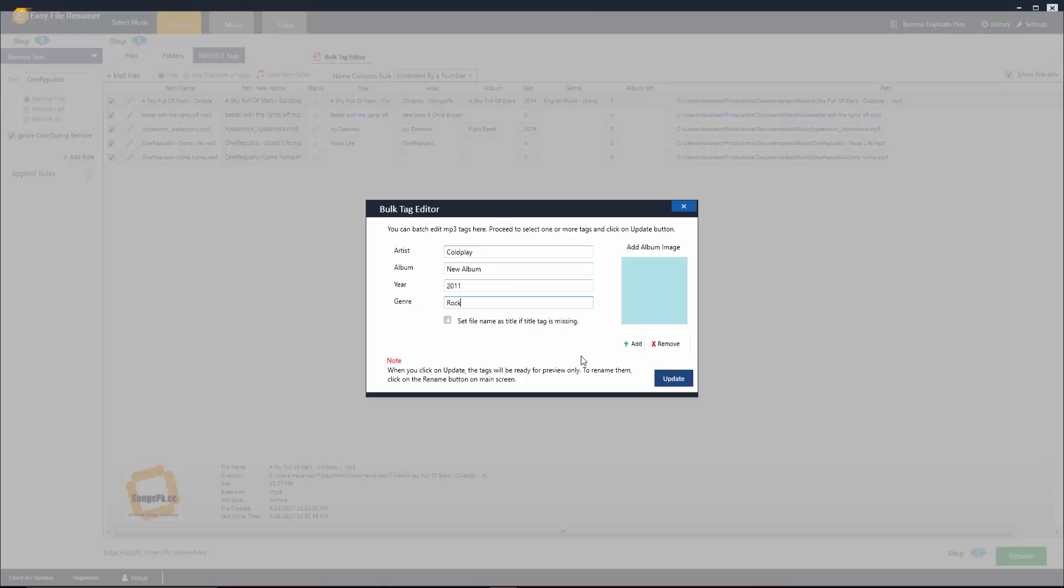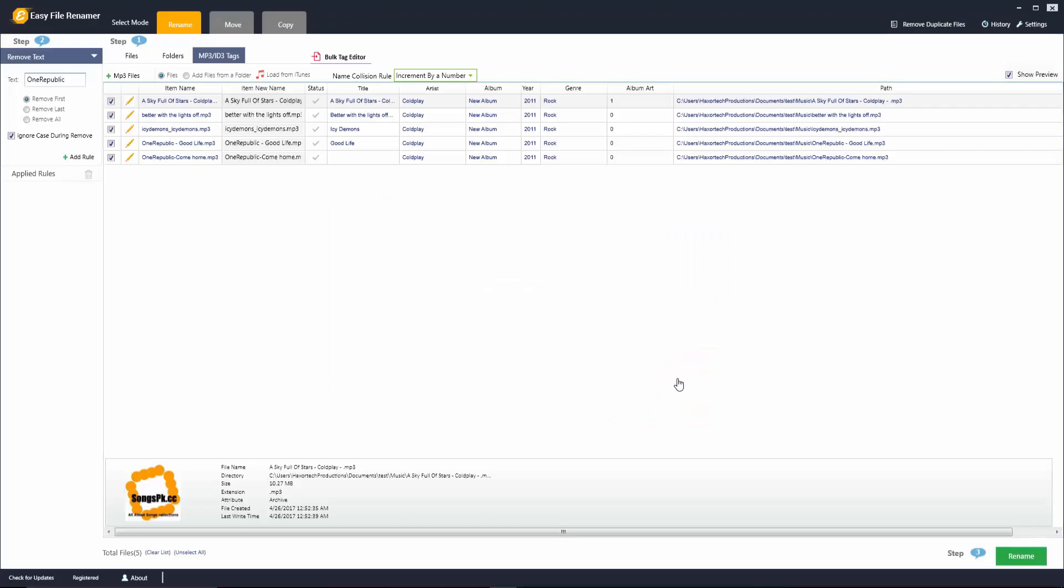Another thing you can do is you can also add an album image to each of those files if you'd like. Otherwise click on update once you've entered the correct information, and you can see here that the artist fields now have been filled for each of these files, a new album name, the year has been filled in, and the genre.